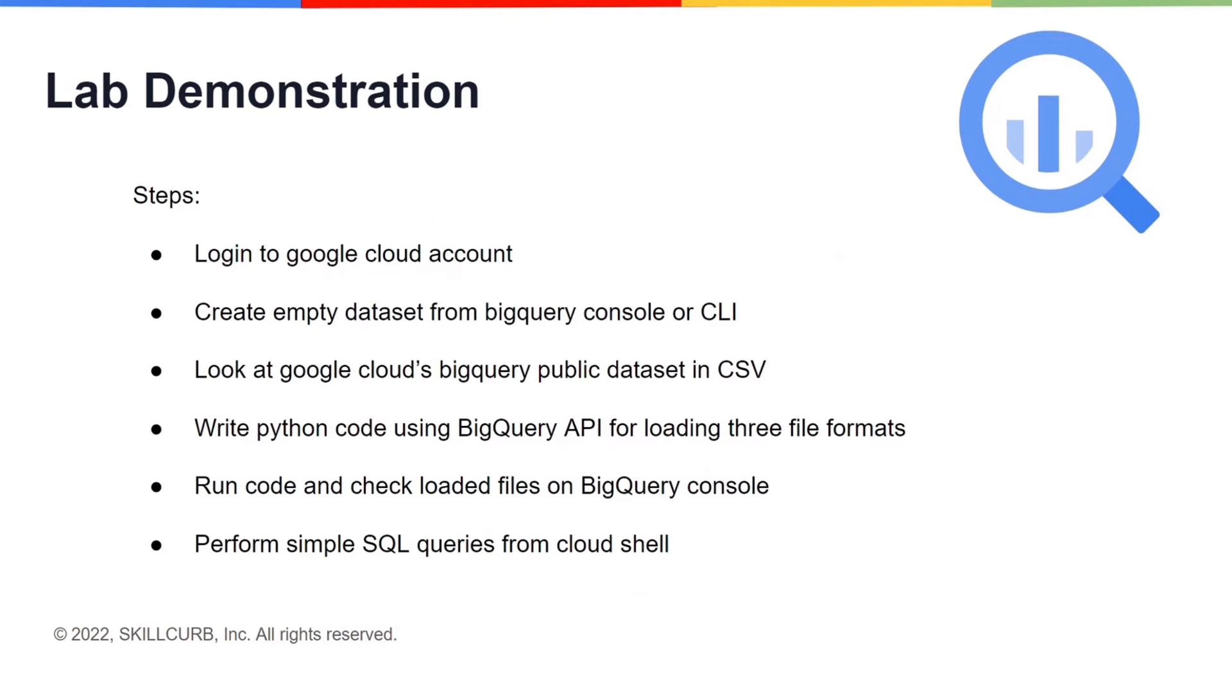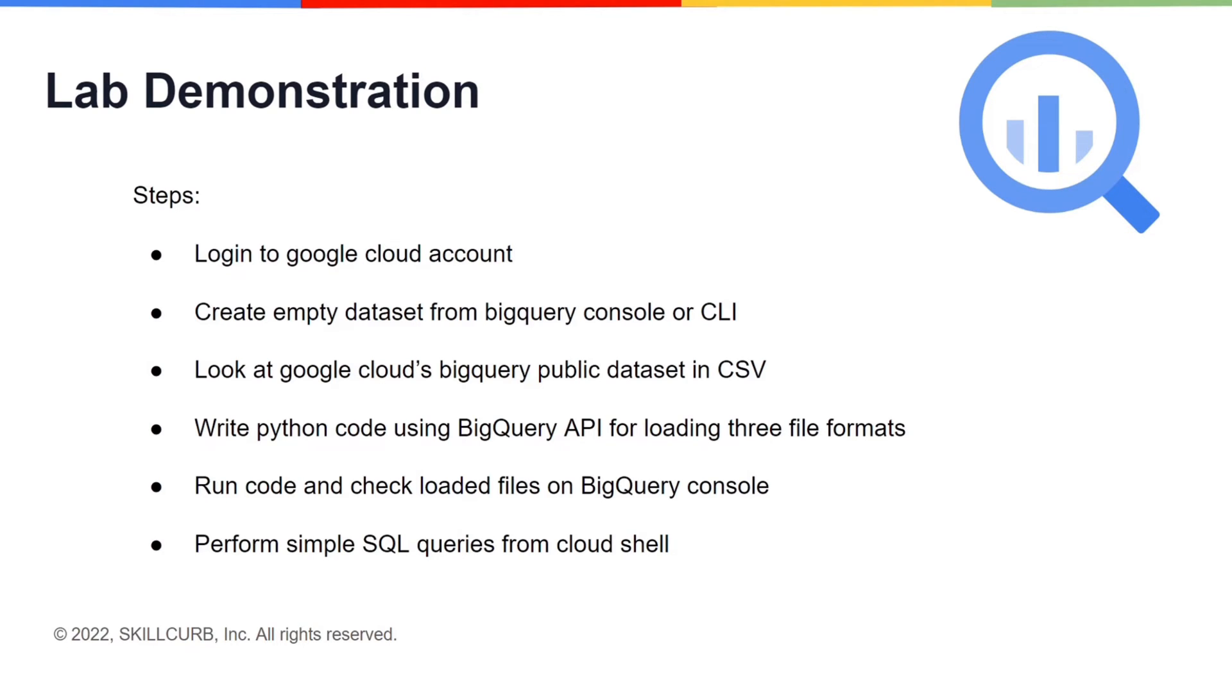Now we will start working with the lab that loads data in BigQuery in different file formats. In this lab, we are going to load data in three formats which are Avro, Parquet, and CSV. Firstly, we will log into our Google Cloud account. We will then create an empty dataset in BigQuery.